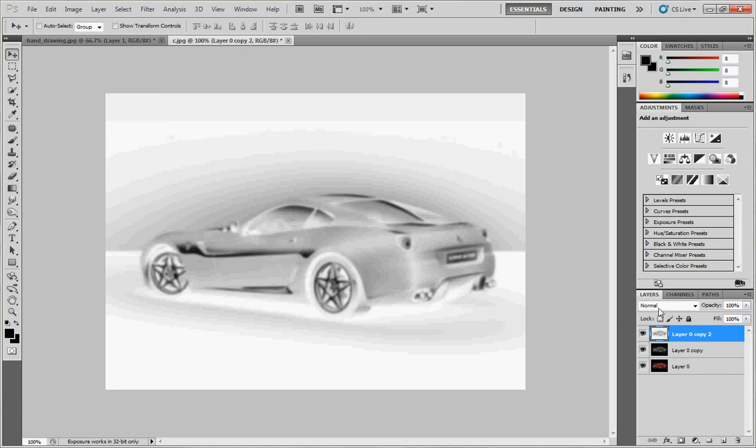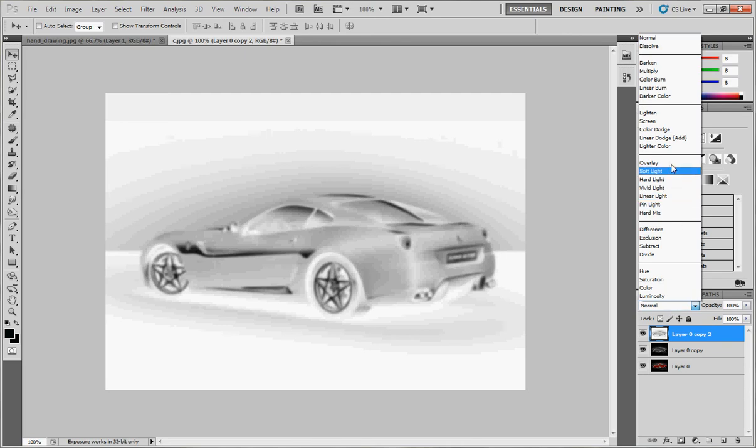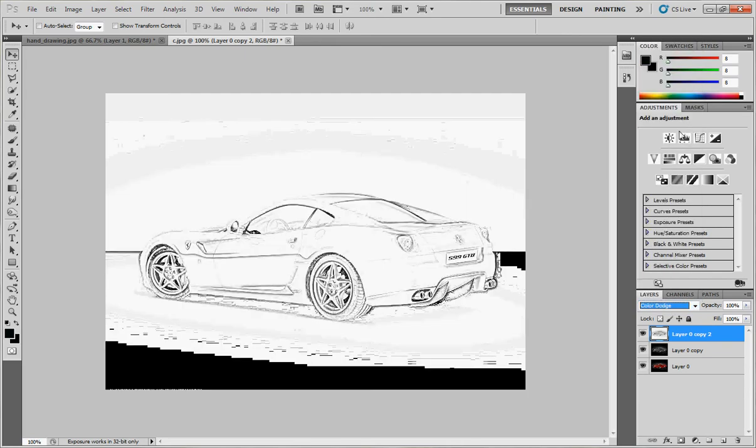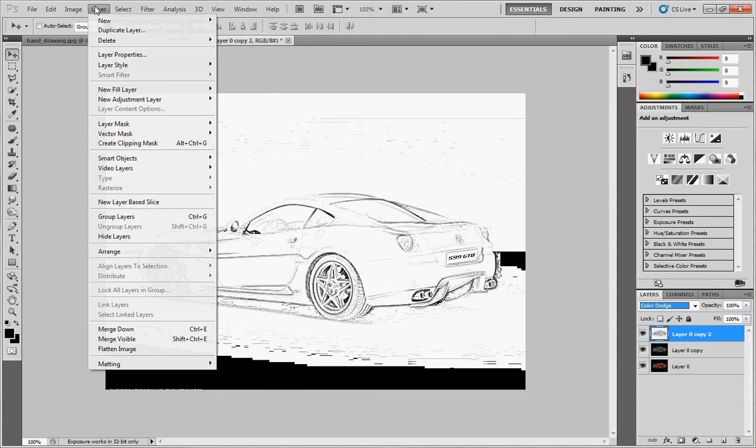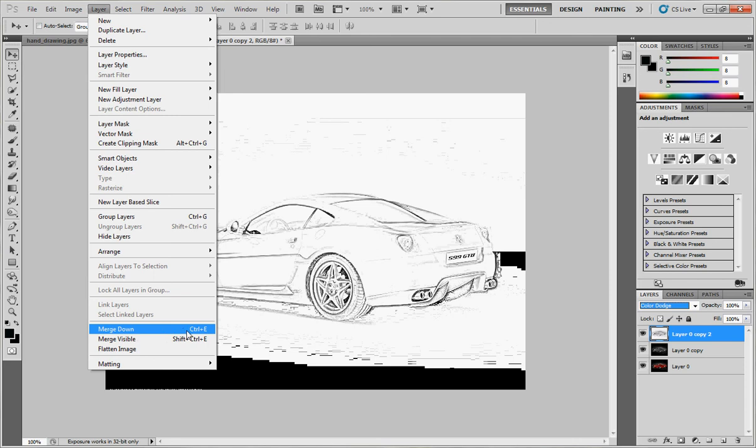Now change the blending mode from Normal to Color Dodge like this. Merge the two bottom layers by pressing Ctrl+E, or go to Layer and choose Merge Down. The shortcut is Ctrl+E or Command+E on Mac.